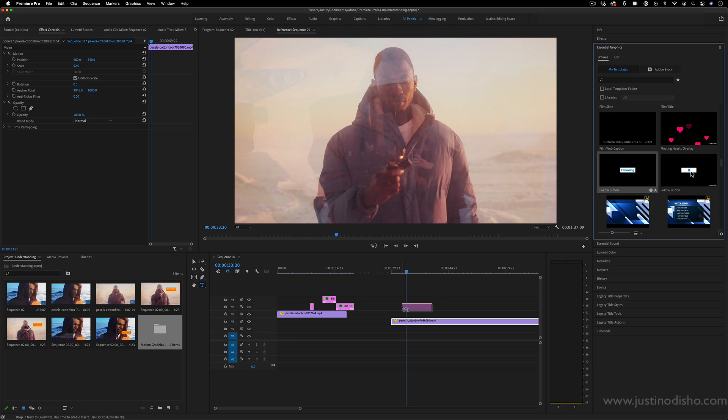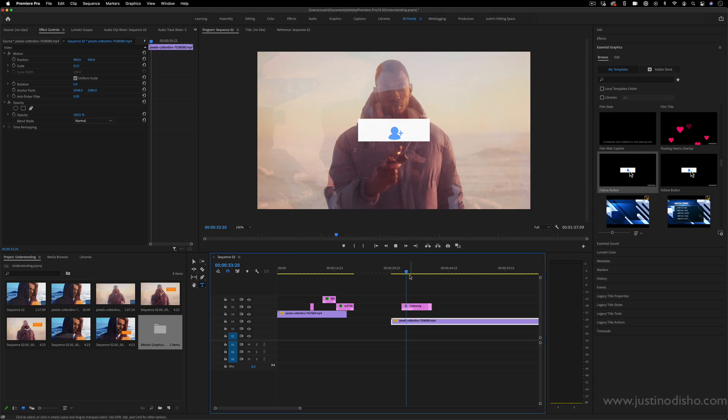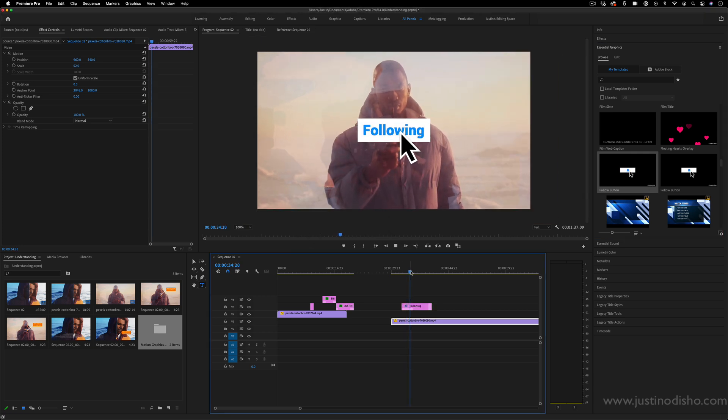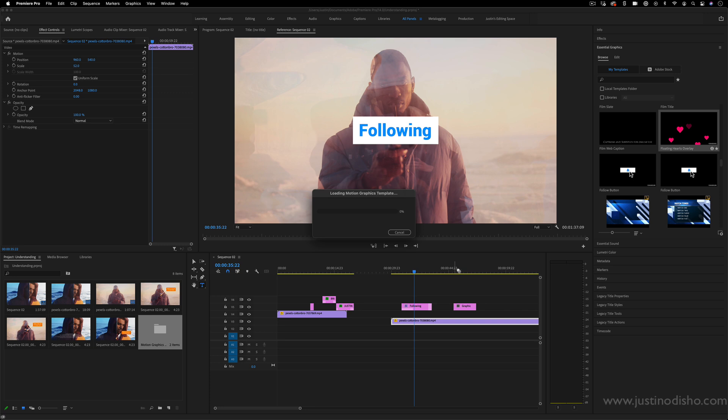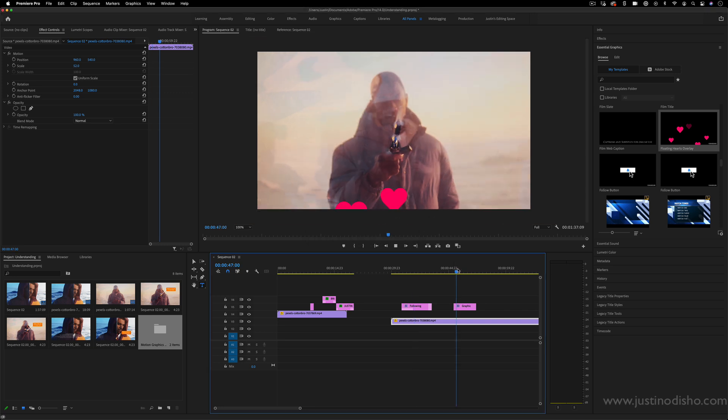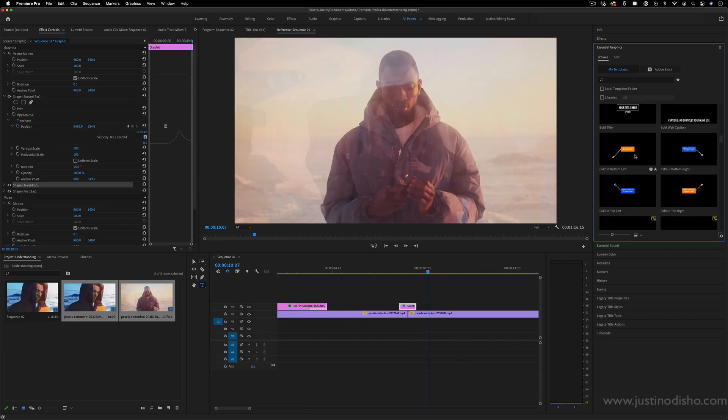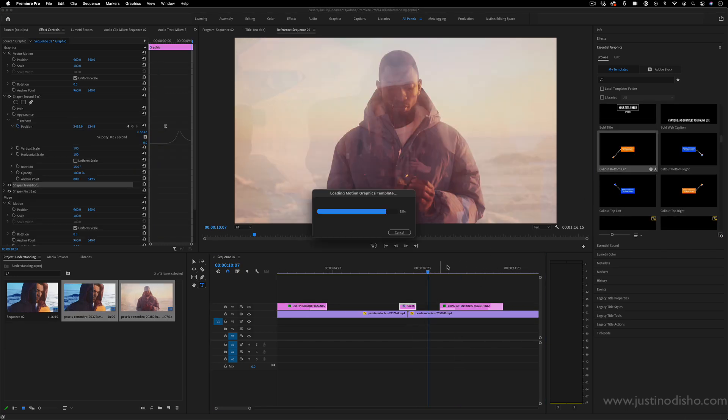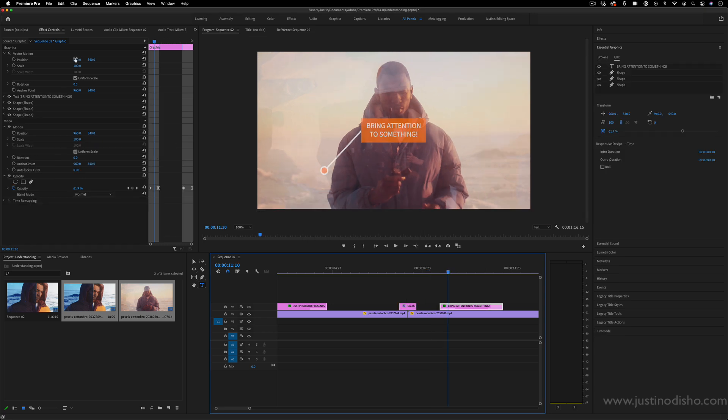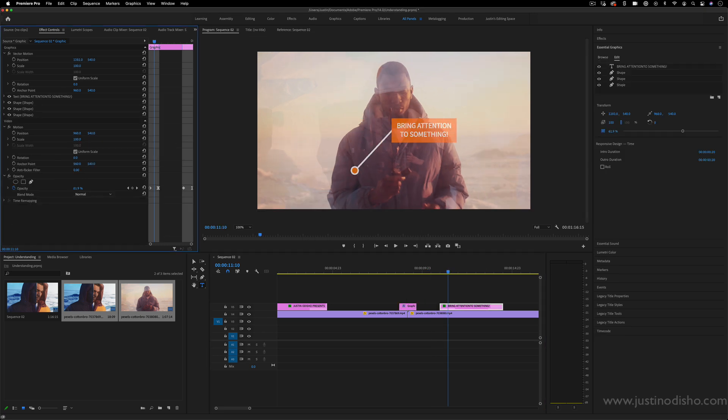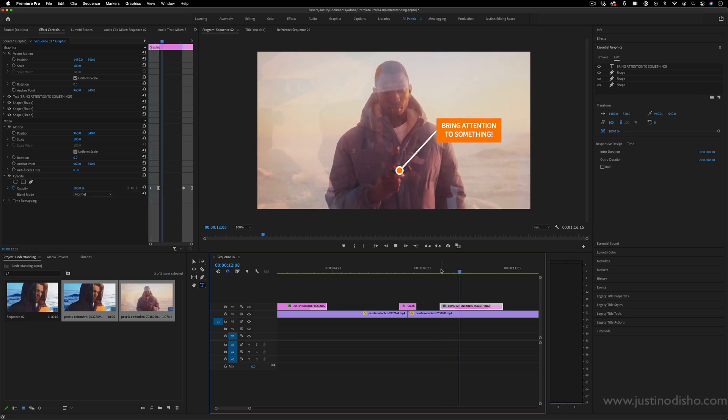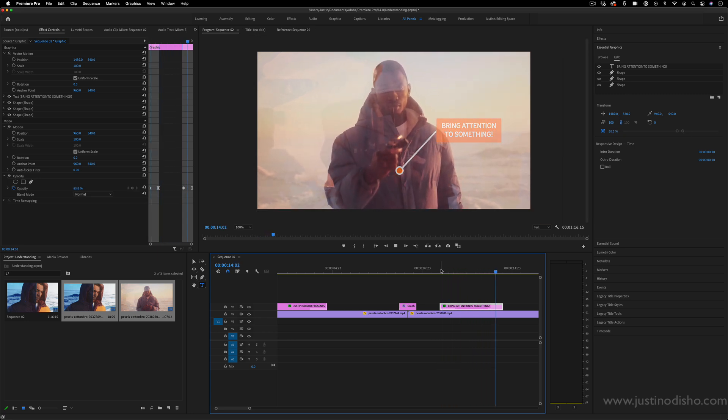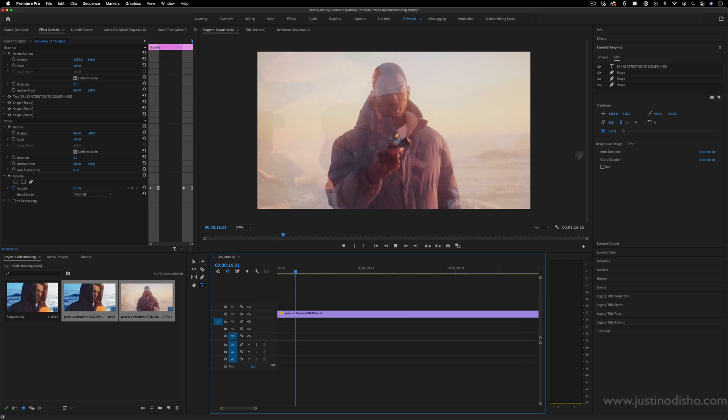Some other cool ones they have are like following graphics or even just random things like shapes and animations. So you've got all kinds of templates built in here, whether it's callouts, titles, or transitions. And you can use them in this quick way to automatically create these types of things without having to create text and shapes from scratch.